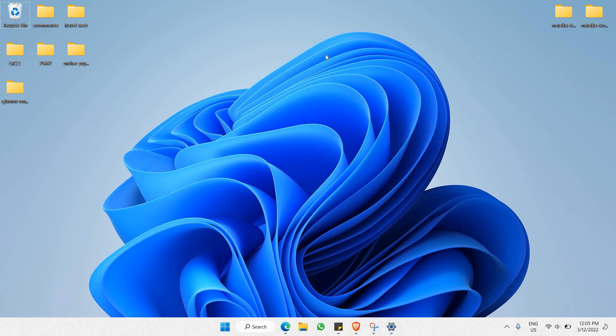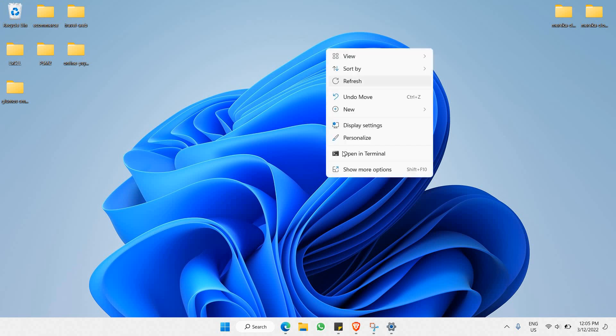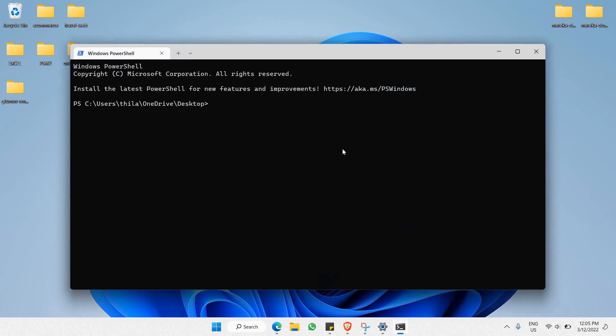We're going to copy this command. Then we're going to go to our desktop and open our terminal, and we'll paste that command we have copied and run it.